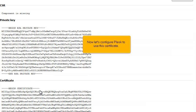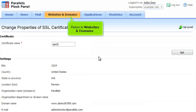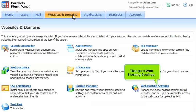Now let's configure Plesk to use this certificate. Return to Websites and Domains. Then go to Web Hosting Settings.